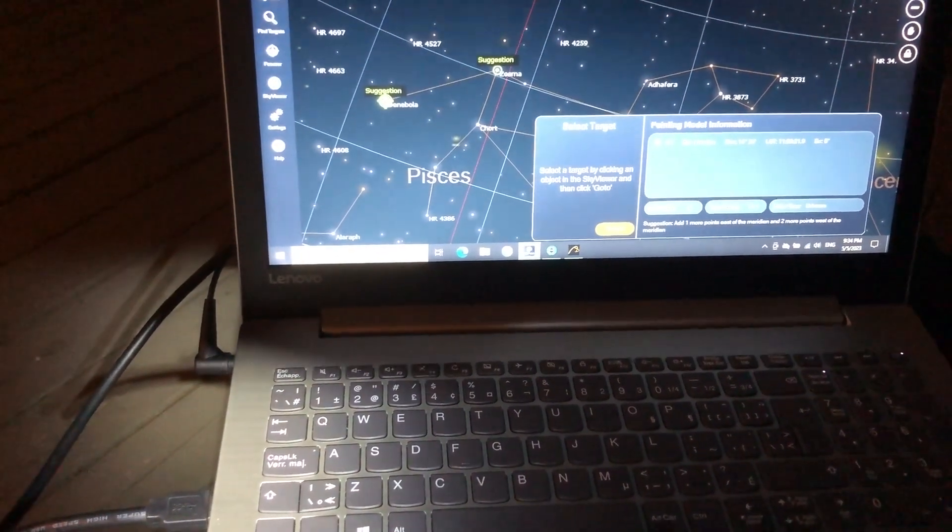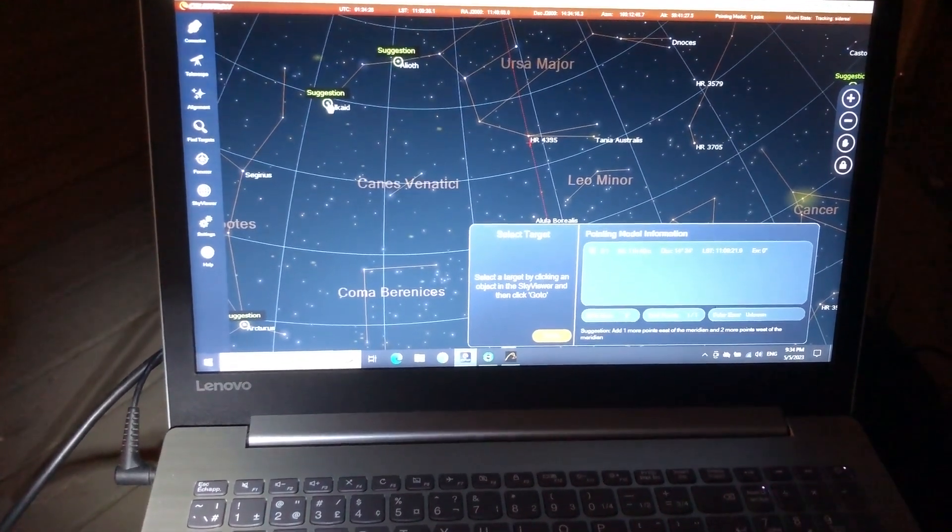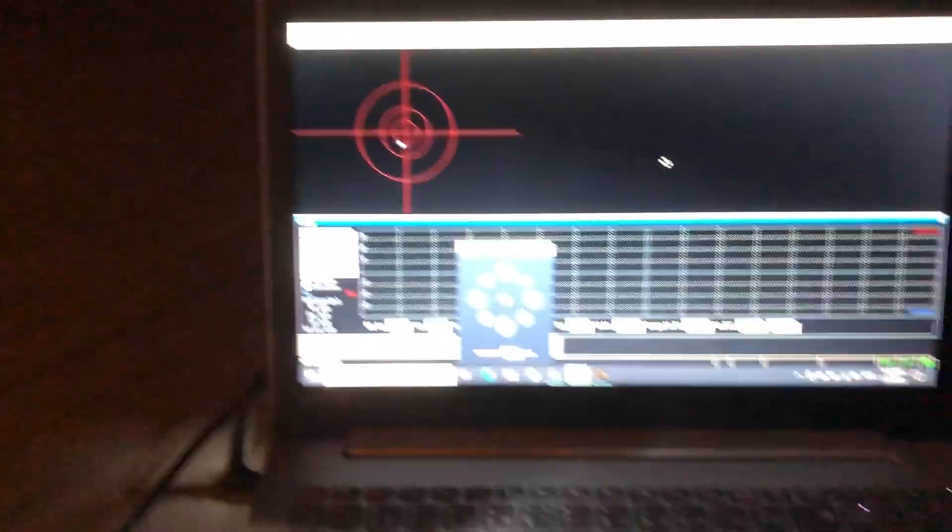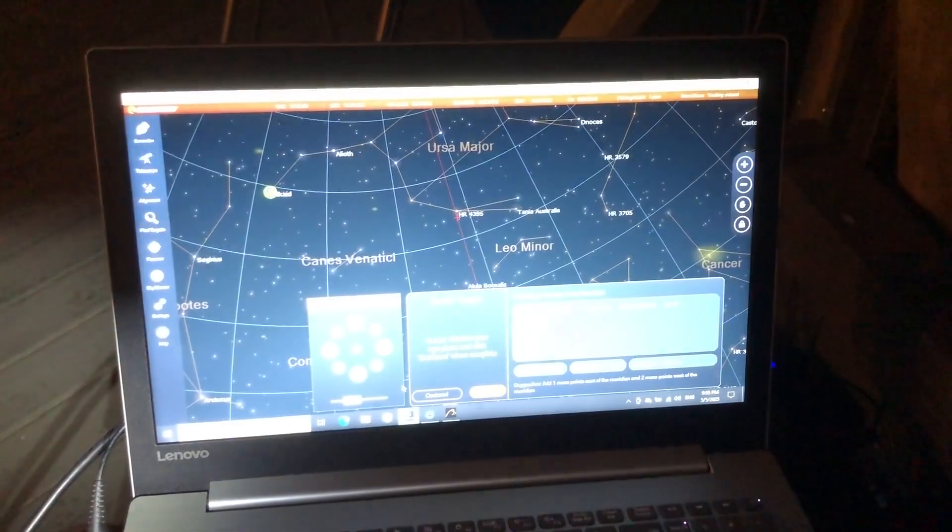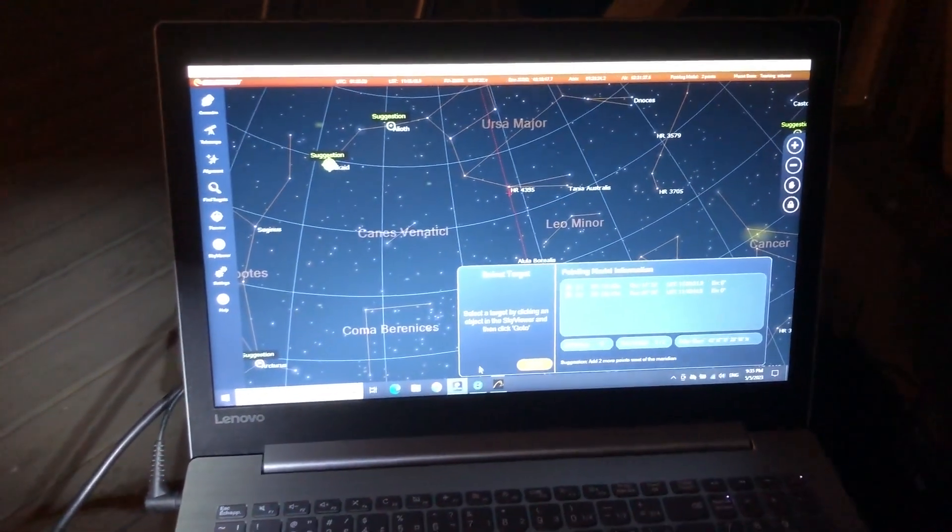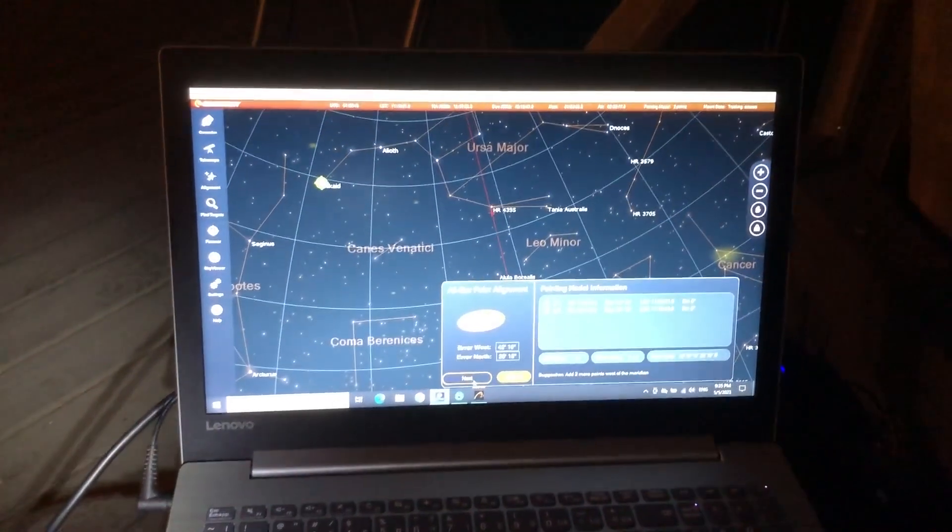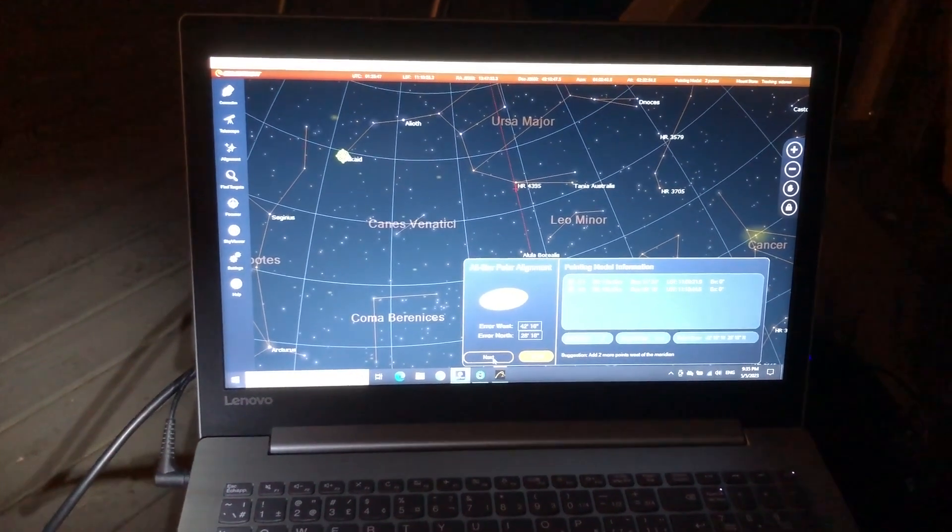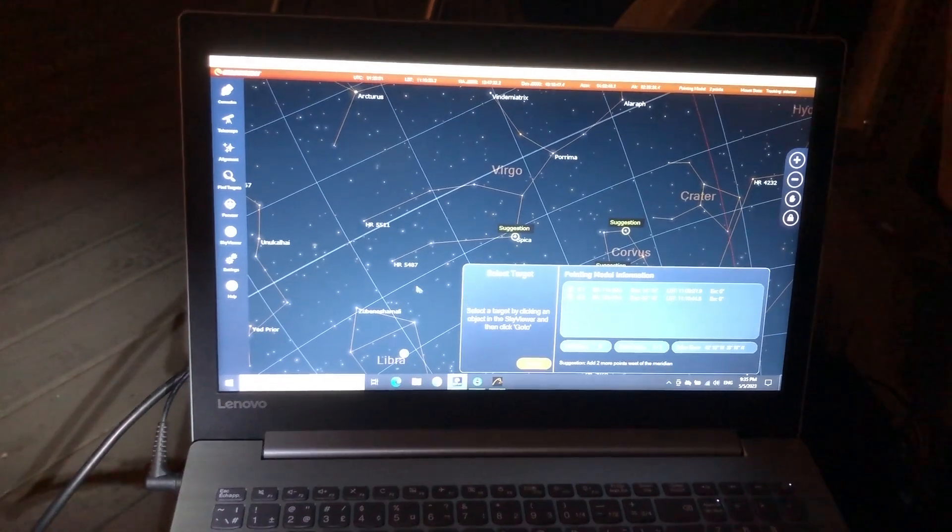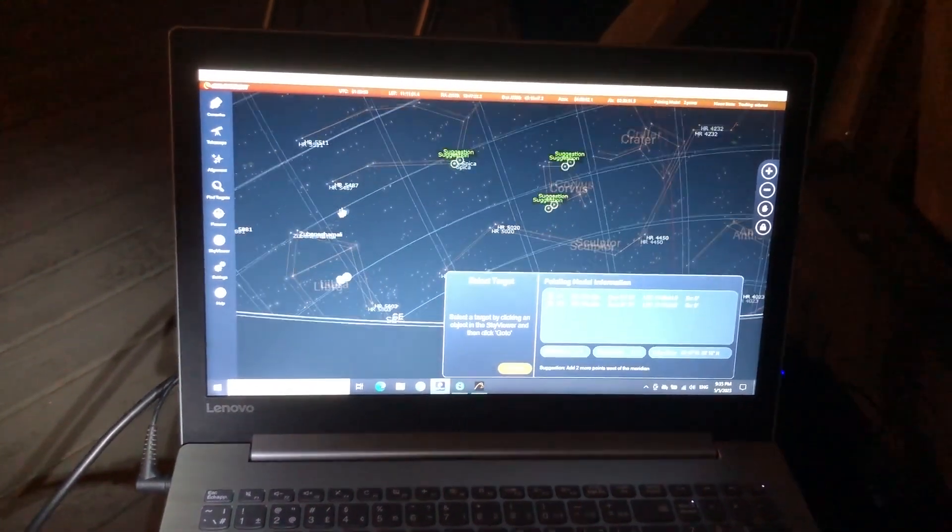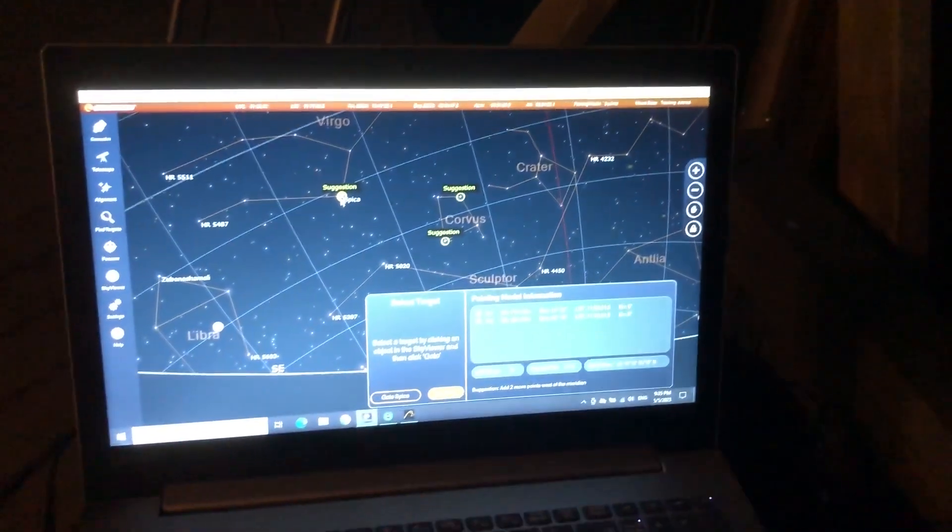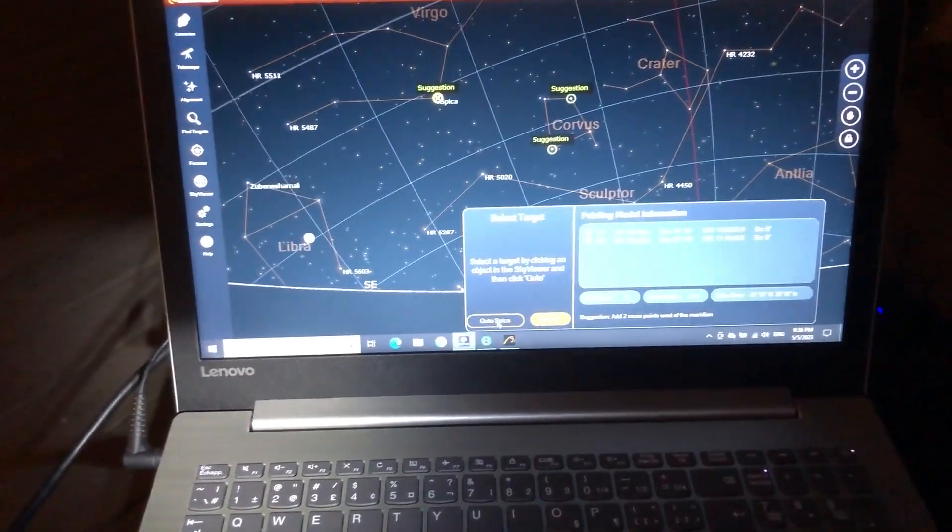Let's pick something far away. All right. Alcaid. That's my go-to. Select the target. It wants us to select something low on the horizon, like Spica. Sure. Can we see Spica? Is it too low? I don't think so. Go to Spica.